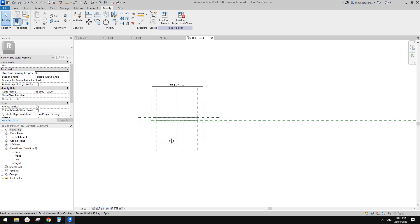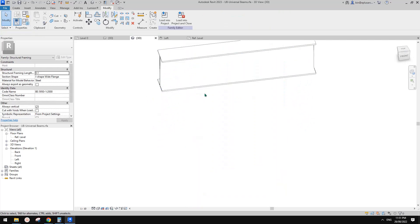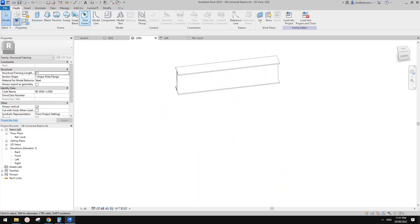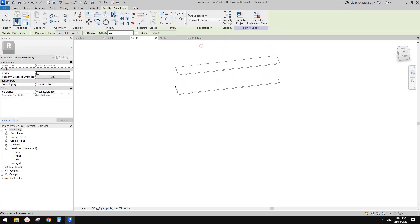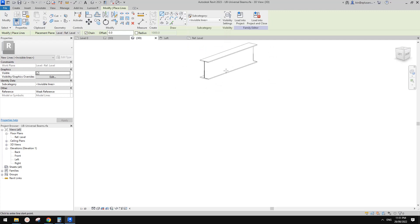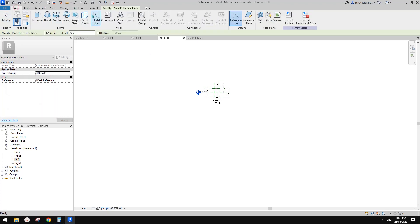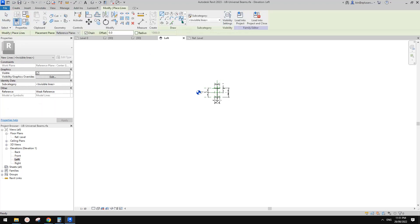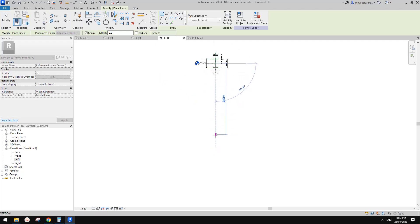Before we do the view settings, I want to have another test. Instead of a reference line, I'll draw a model line — because I know there's an invisible model line option. I'll go to the left elevation, create a model line, and draw an invisible line there. I'll draw another three-meter invisible model line and load this back — override.